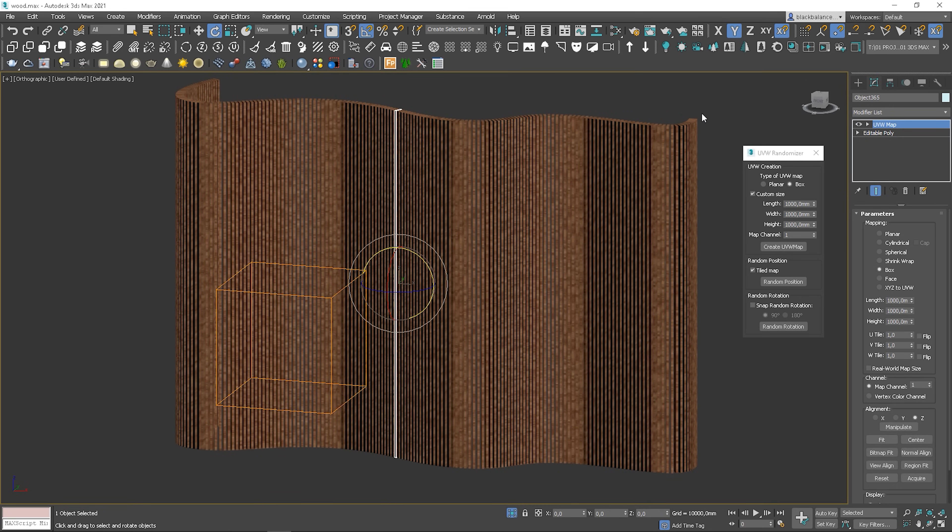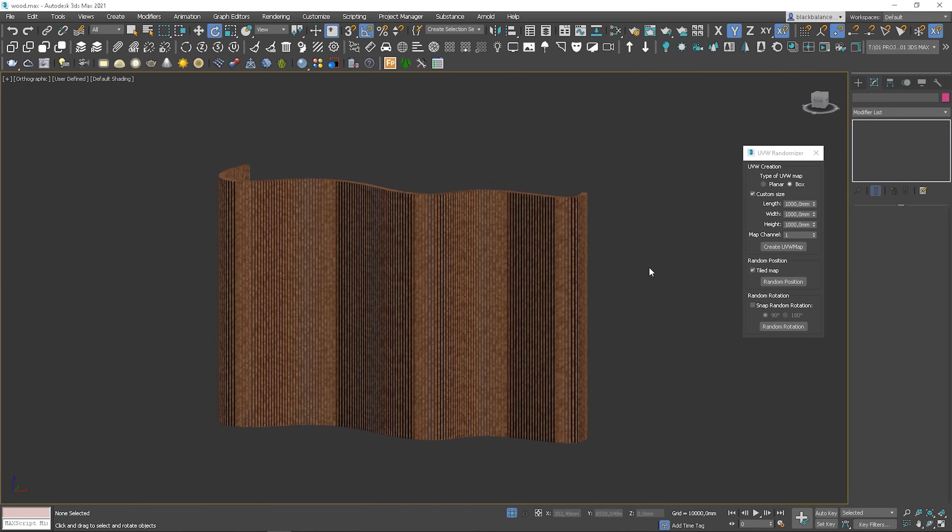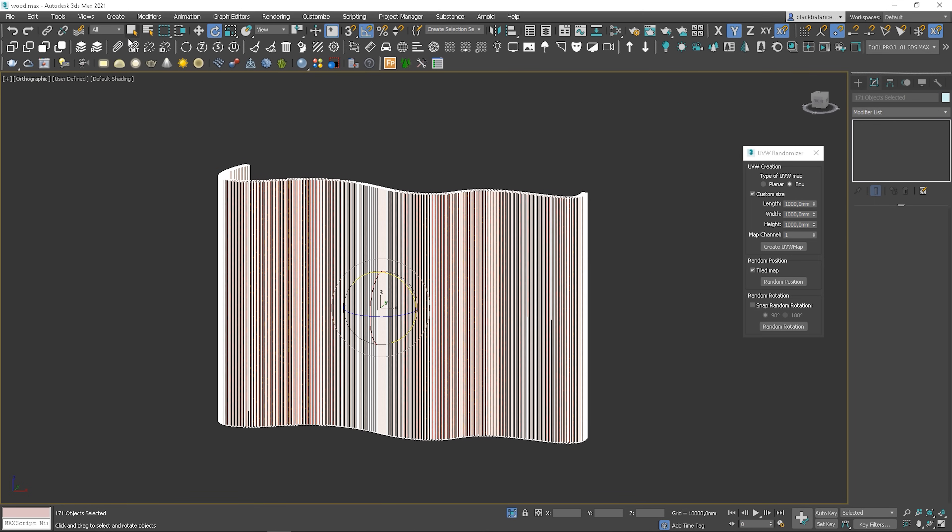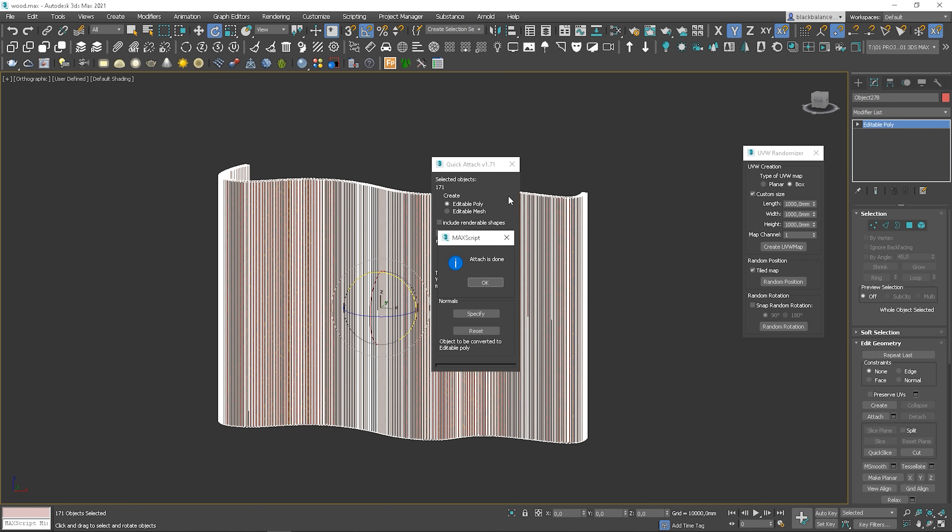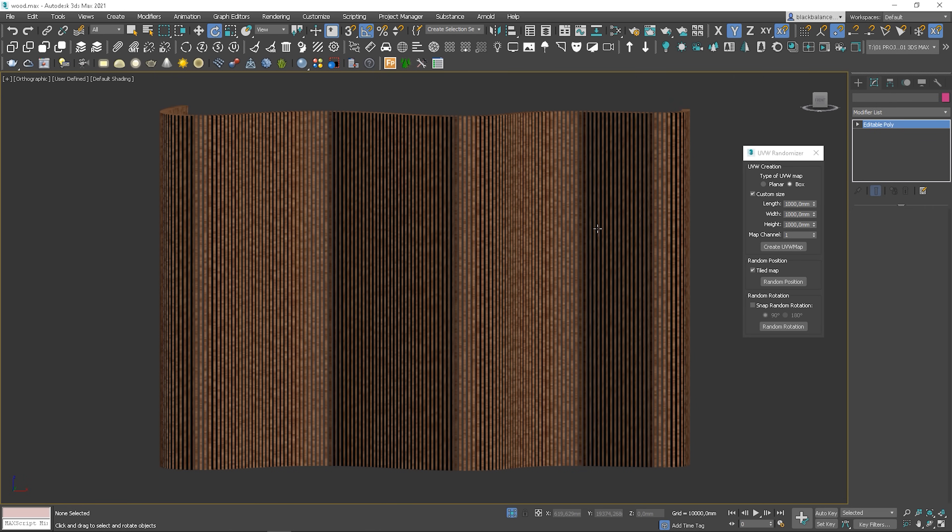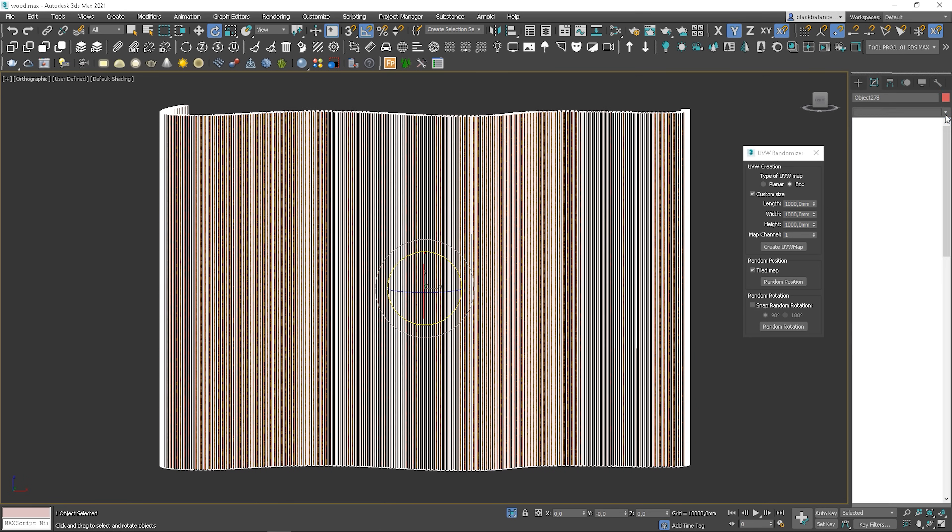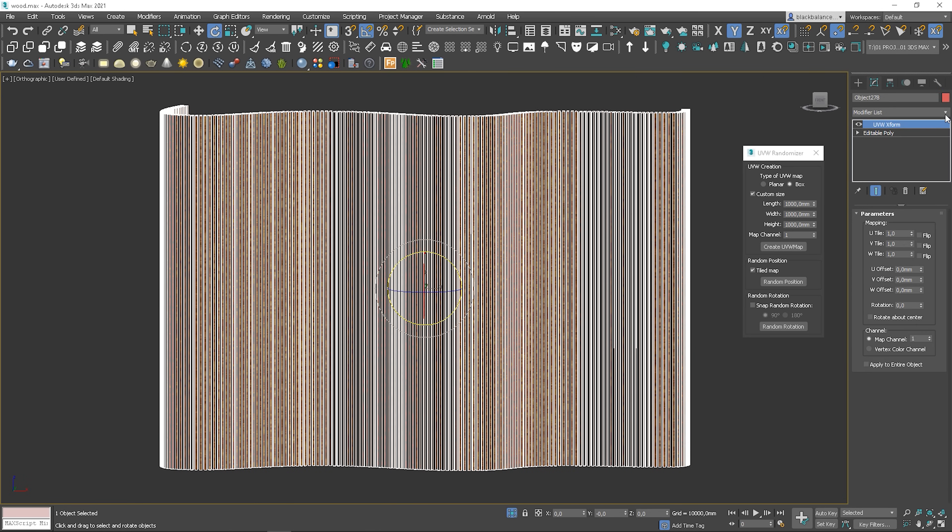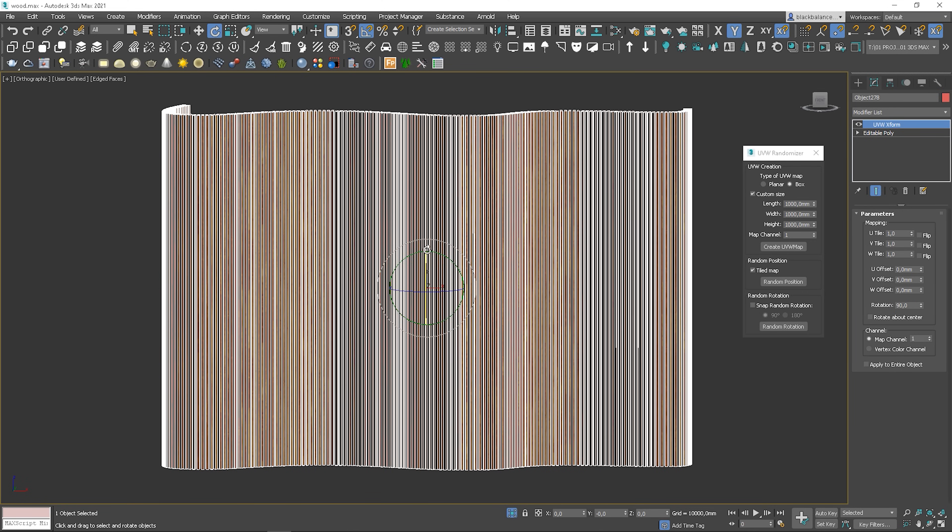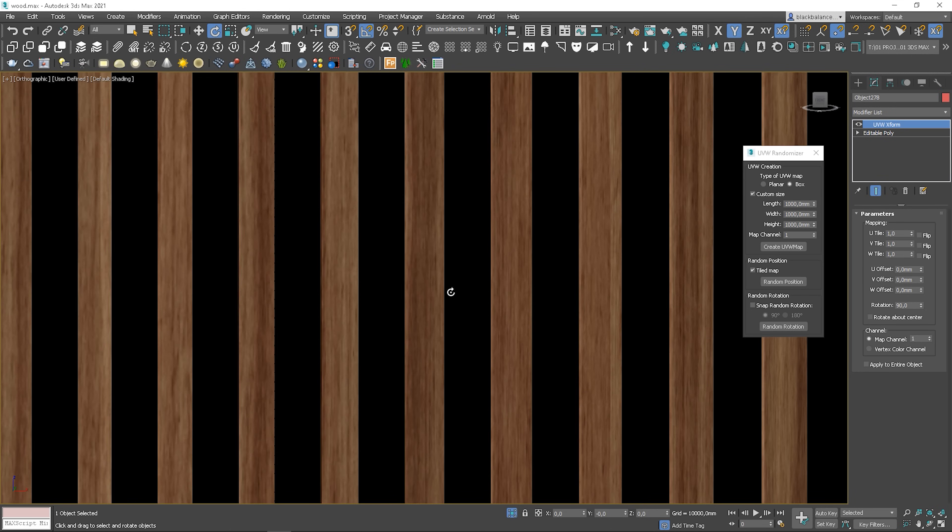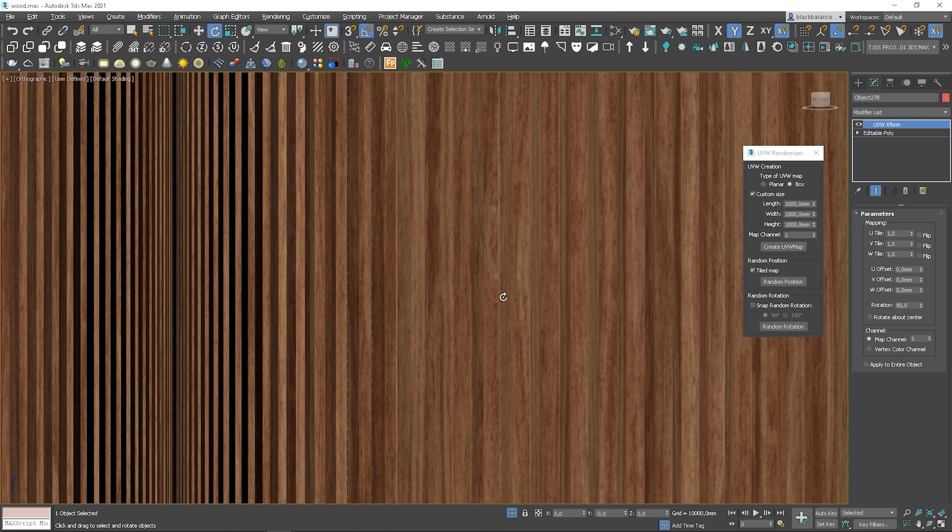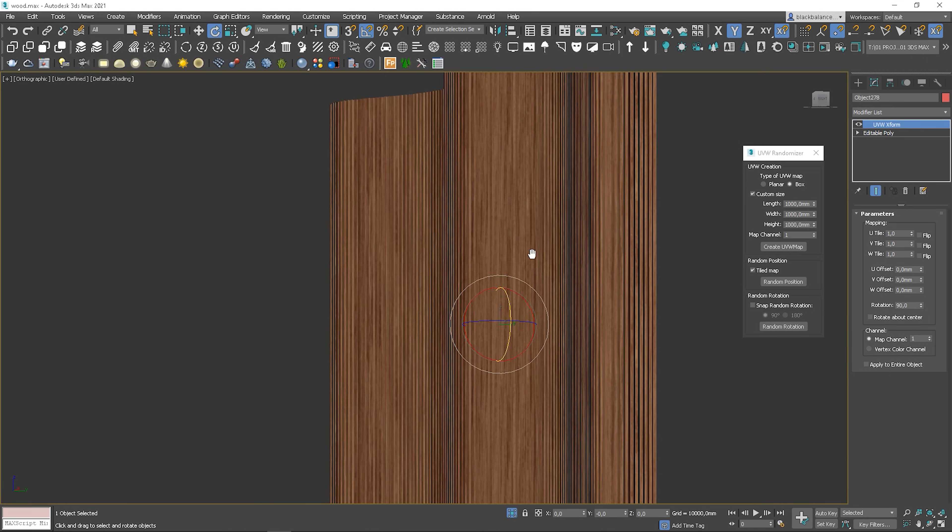When it's done, attach all the elements together. I will use the quick attach script. The last thing we have to do is to rotate all the UVs so our texture is vertical. Use the UVW X4 modifier and rotate it by 90 degrees. Now it looks perfect.